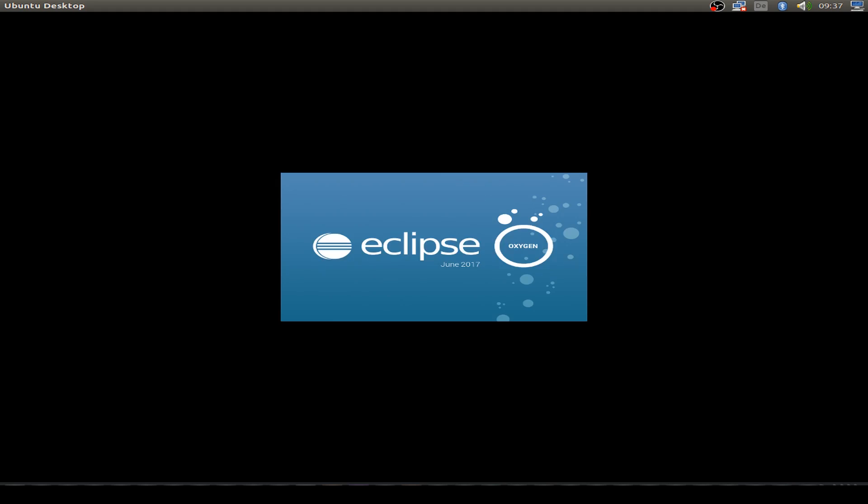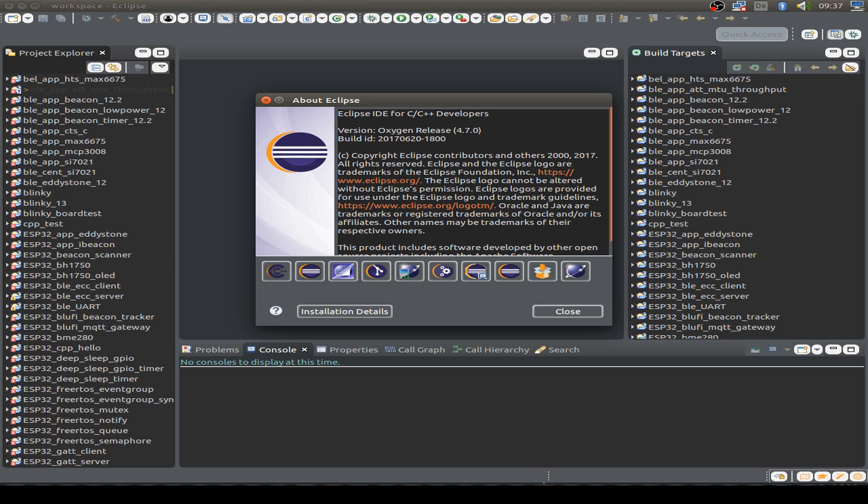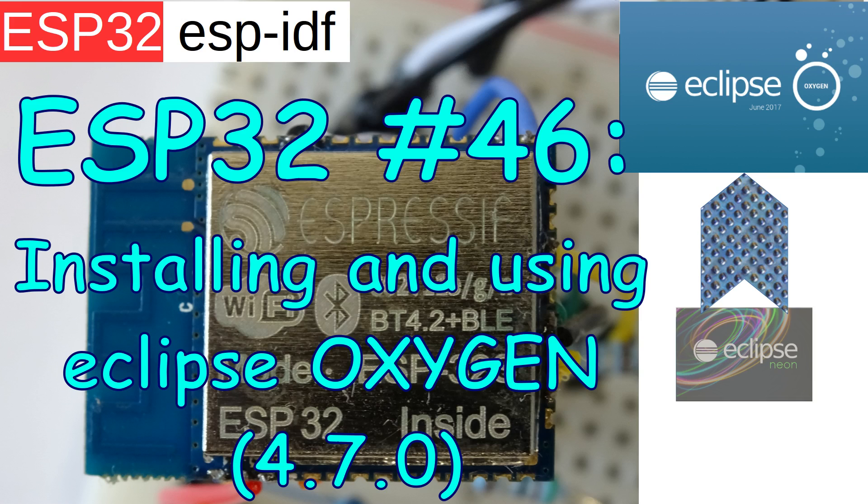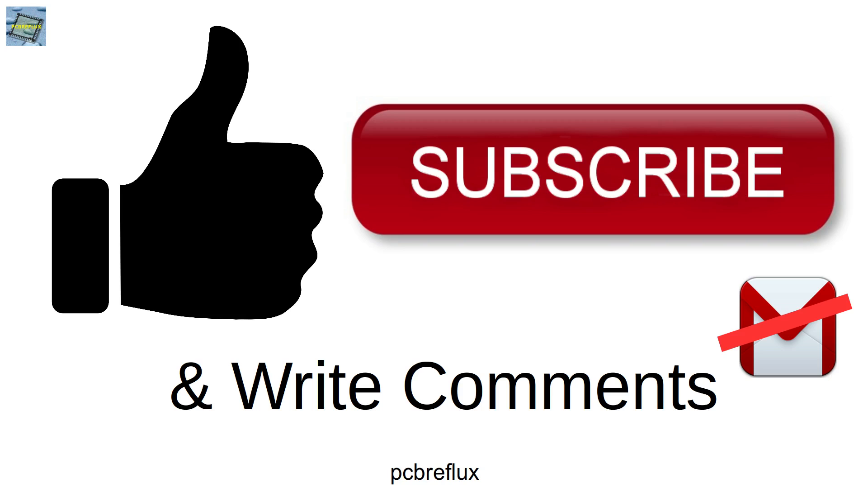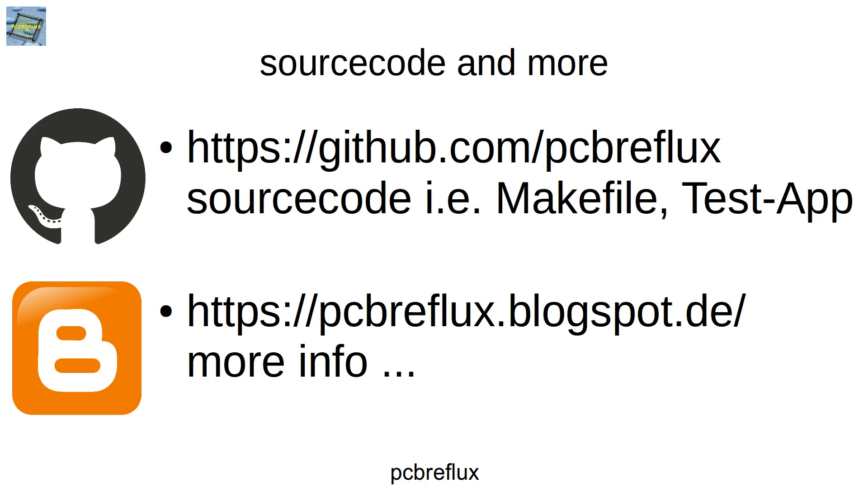So thanks for watching today. I hope you find this useful, interesting and hopefully learn something today. And if so, please give my video a thumbs up or if you're not already subscribed to my channel, just subscribe and press the bell button if you want some notifications for new videos. I wish you a nice day. See you next time and bye bye.